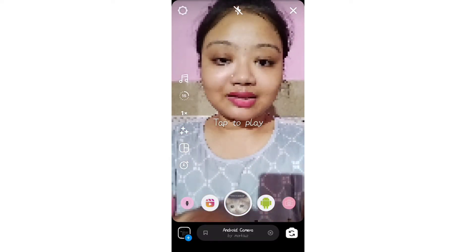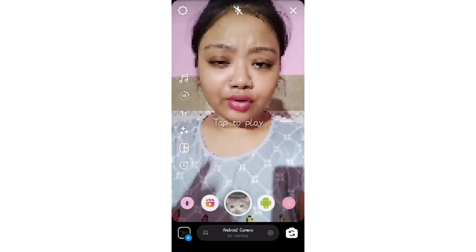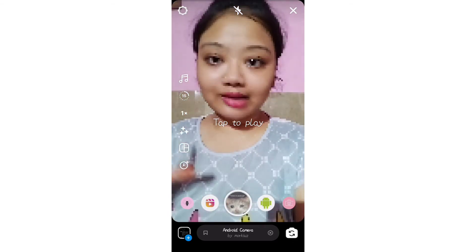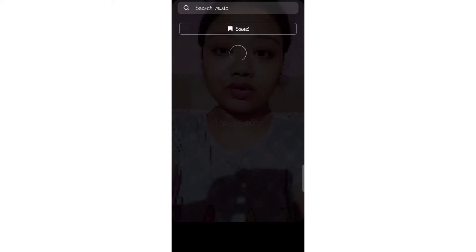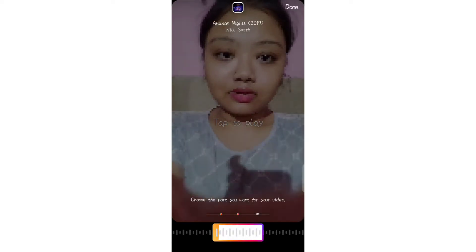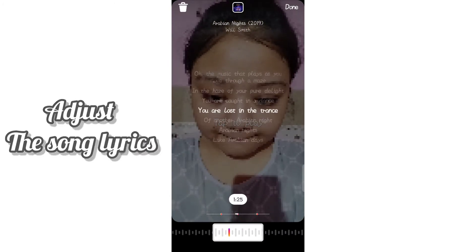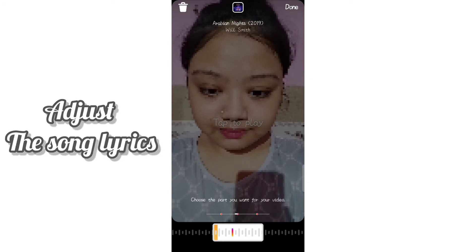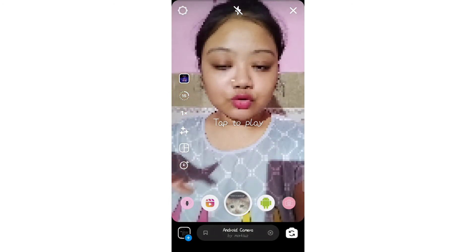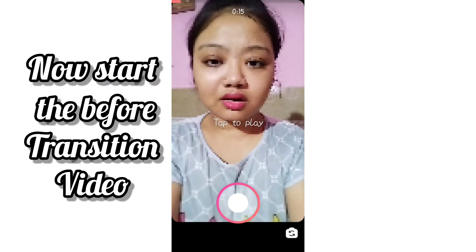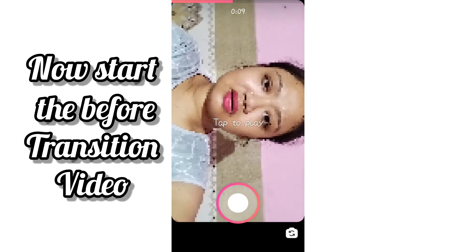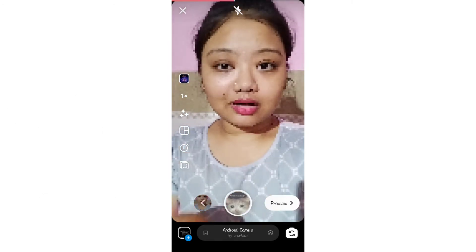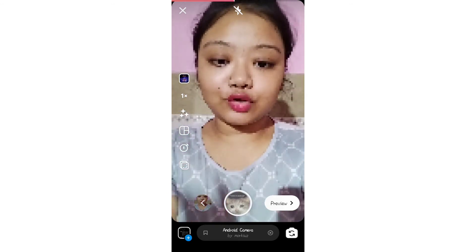So if you want to record something where the phone broke and you react to it, you can do it. We will record the clip and add the song. Let me save it. I am going to record the video now.